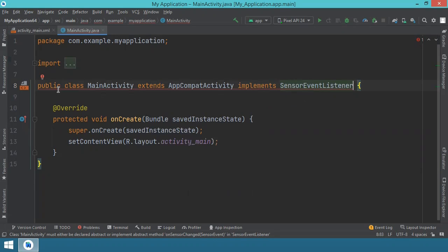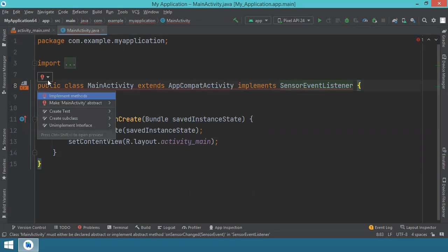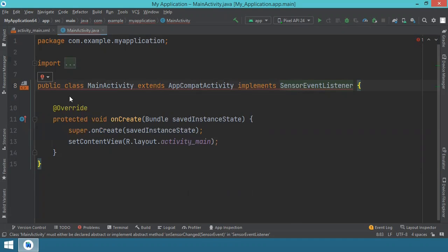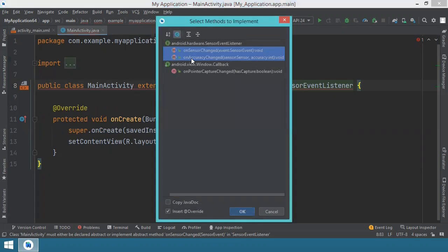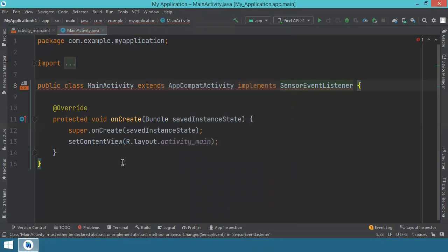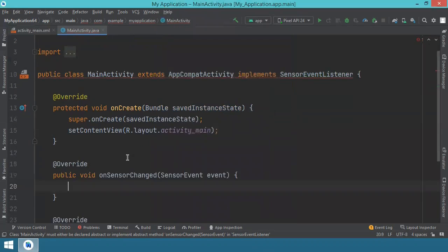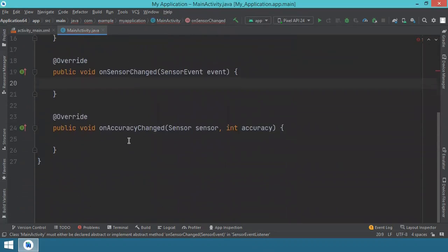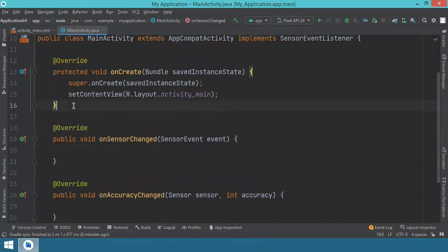But until we get to that part, we see this red underlining. We go to the red light bulb and we need to implement some methods. These methods are onSensorChanged and onAccuracyChanged. So with both of these selected, we click OK. And now they are inserted here.